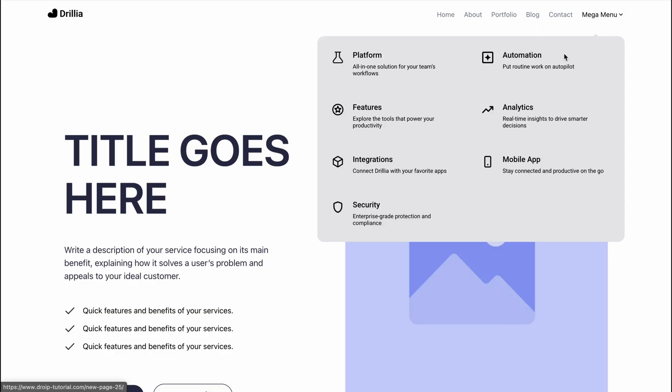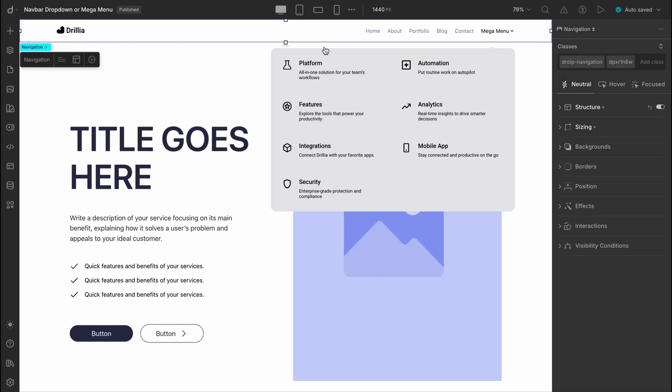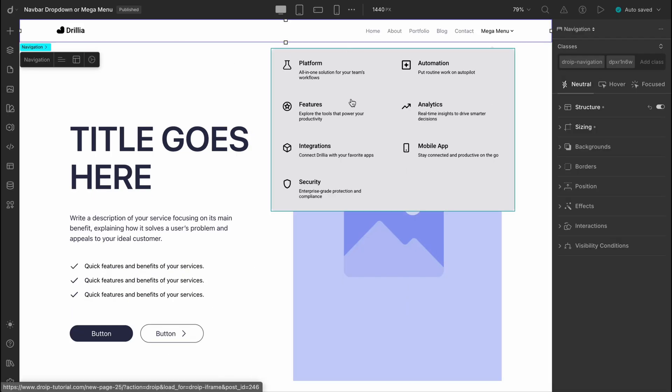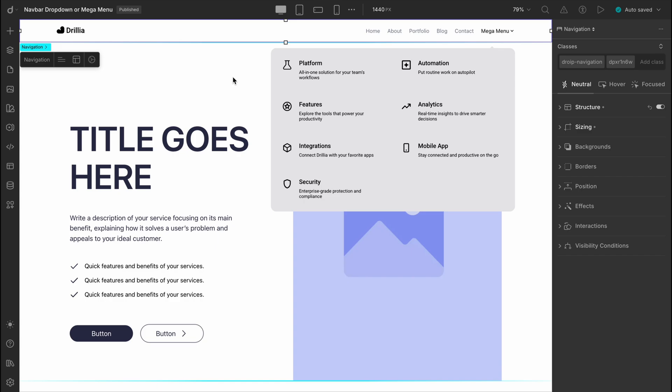It saves you tons of time on layout setup. Plus, you get built-in visibility controls, interactions, and much more. However, if you're not totally happy with the default hover behavior, no worries. You can easily tweak it using the interaction panel.